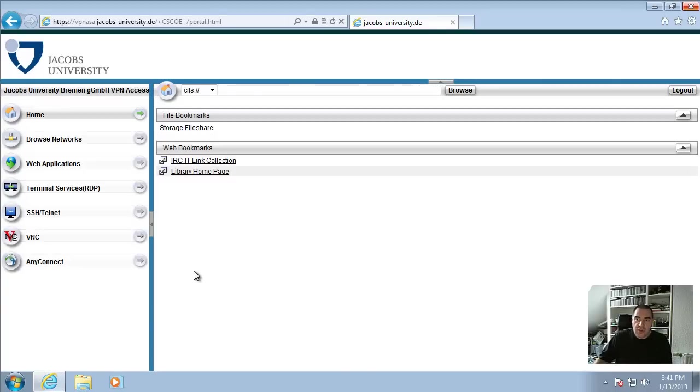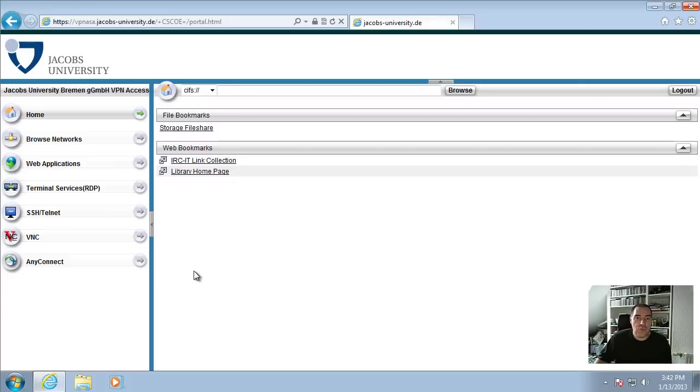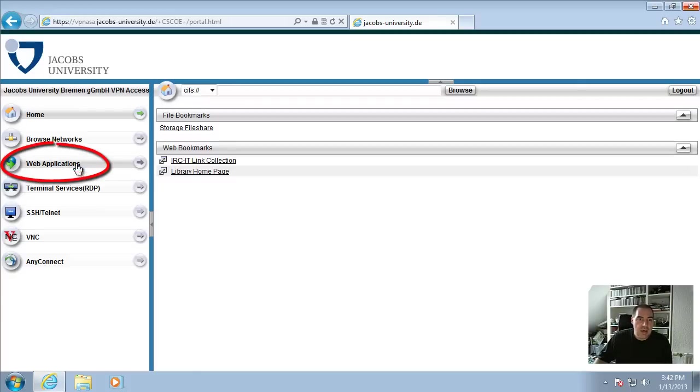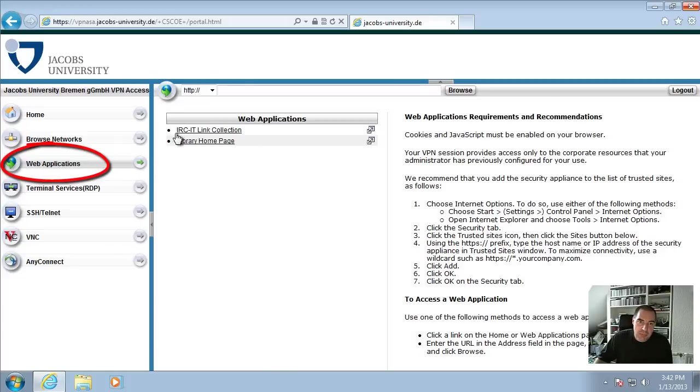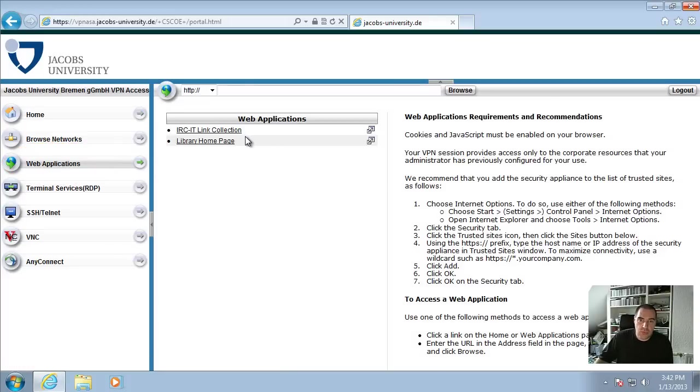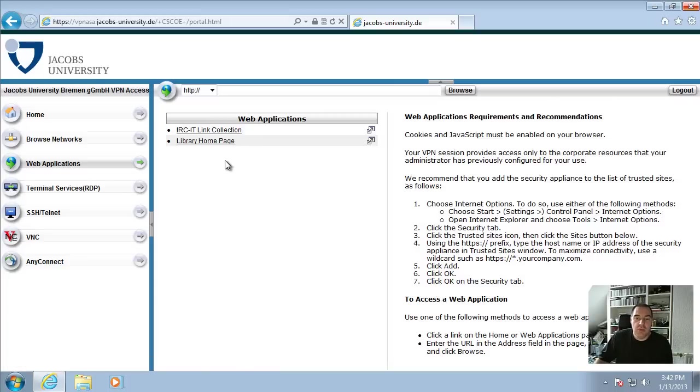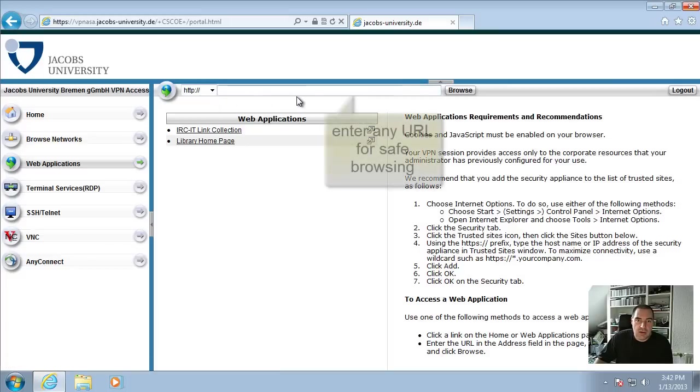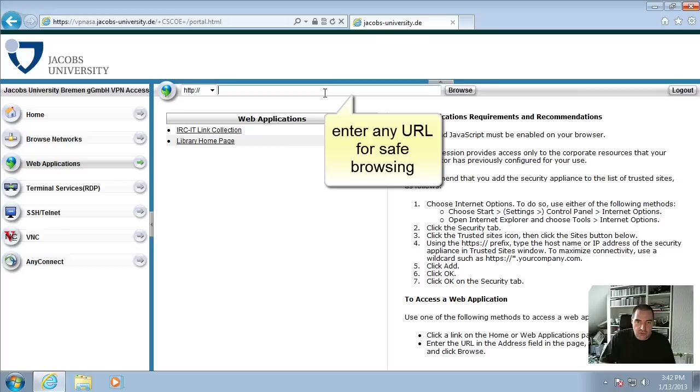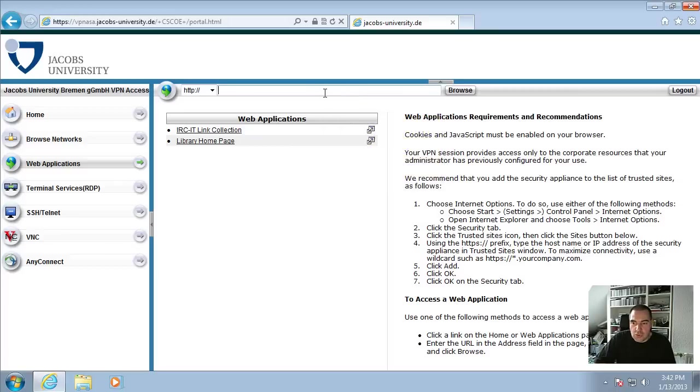And what you see here is the web front end. This includes a web VPN function we had in the past VPN service. When you click here on Web Applications, we have prepared a link collection with the important websites provided from the University and we have the library homepage and this list will be subject to extension here. But you can click here on this address bar and enter any URL for safe browsing. So www.google.de or Apple or whatever you like, it's for safe browsing.